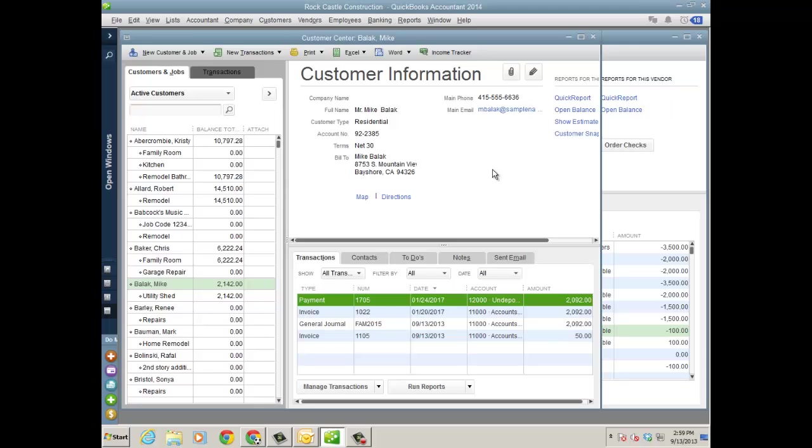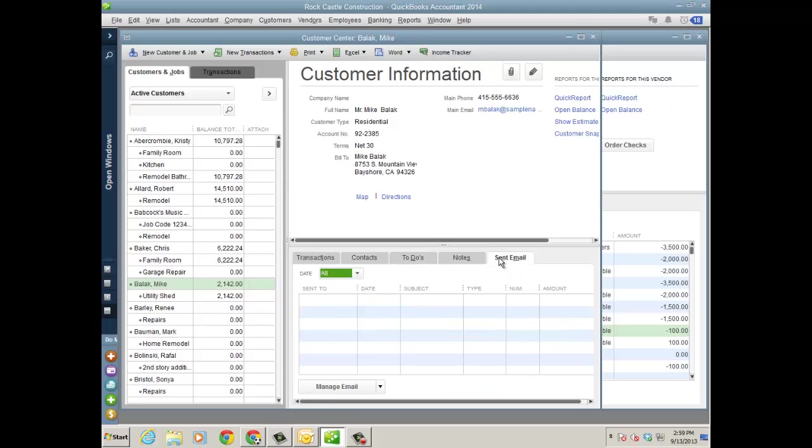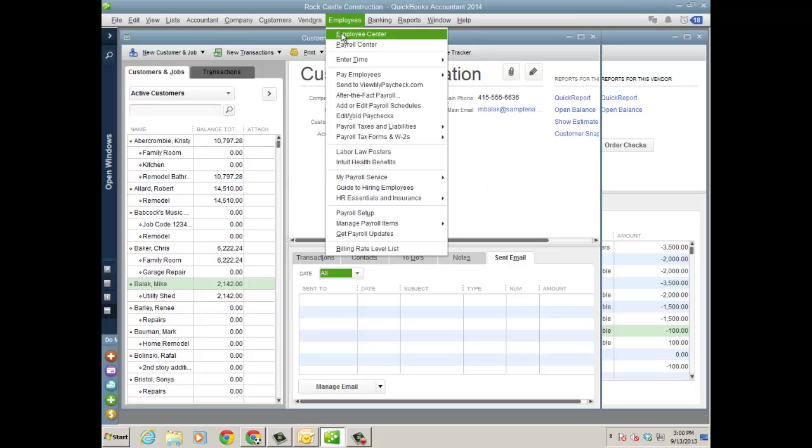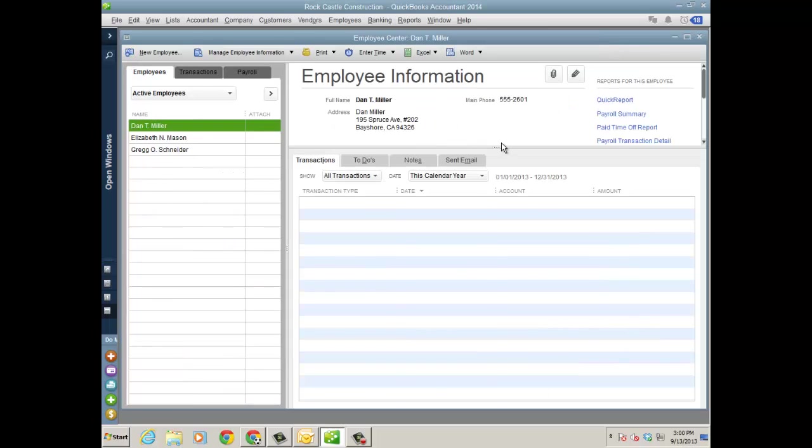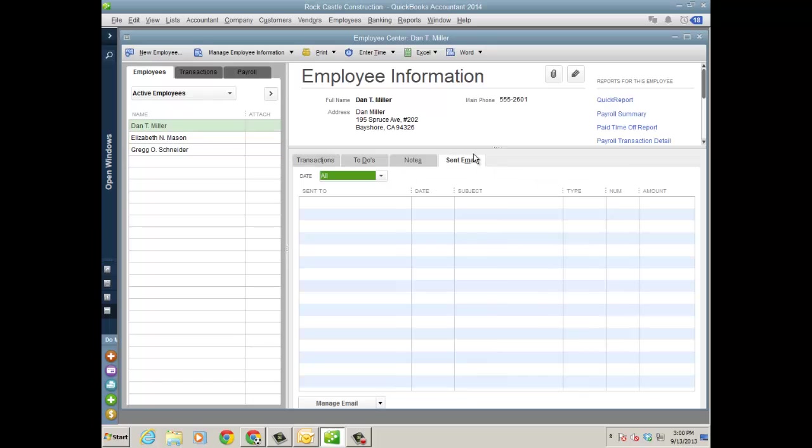So pretty cool as far as that goes. And I wanted to also mention in the customer center we added a sent mail, sent email tab. So when you send emails to your clients, you'll be able to see them. And we always get this request, and there's no way really to track it unless you send it through Outlook. QuickBooks doesn't really keep it, so now it will. And if I actually go back to the Employee Center, there's also a sent email for employees as well when you send them their pay stubs.